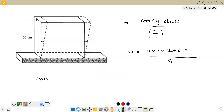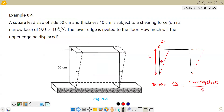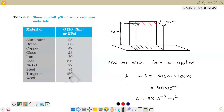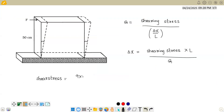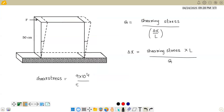Shear stress equals force per unit area. The force given in the question is 9 into 10 power 4 newton, divided by the area 5 into 10 power minus 2 meter square, giving us 1.8 into 10 power 6 newton per meter square.